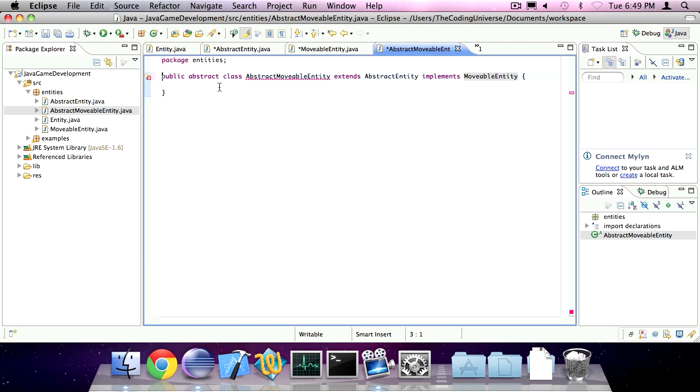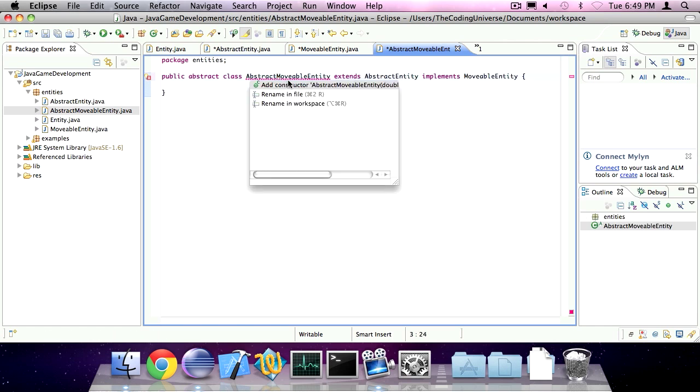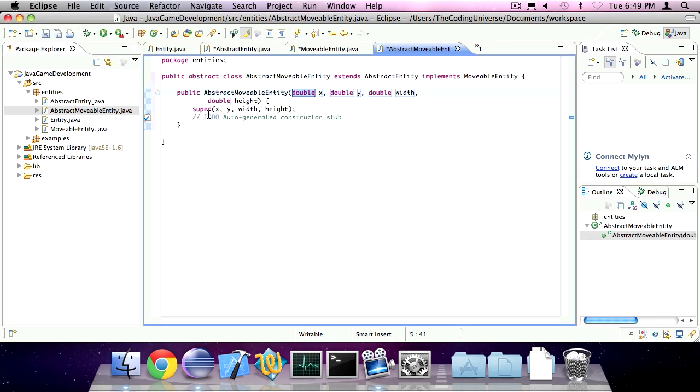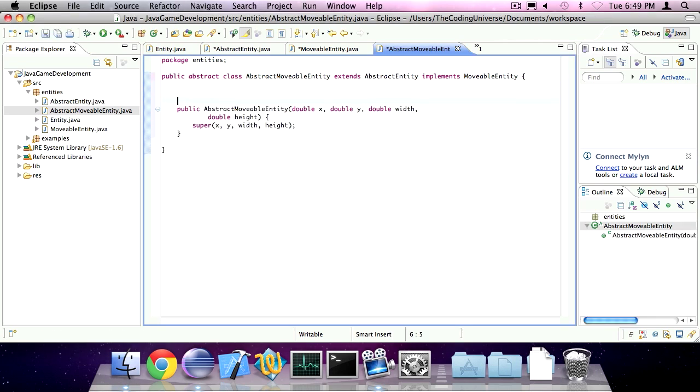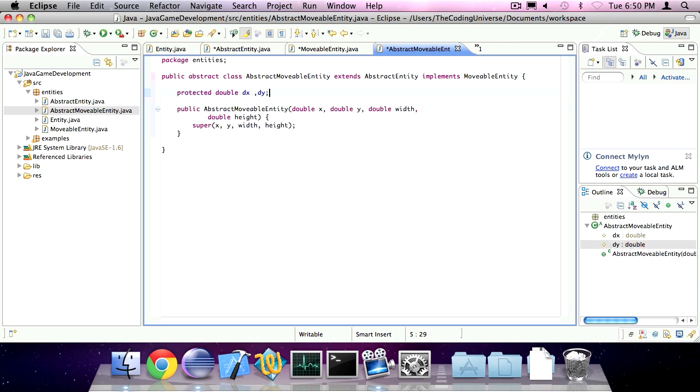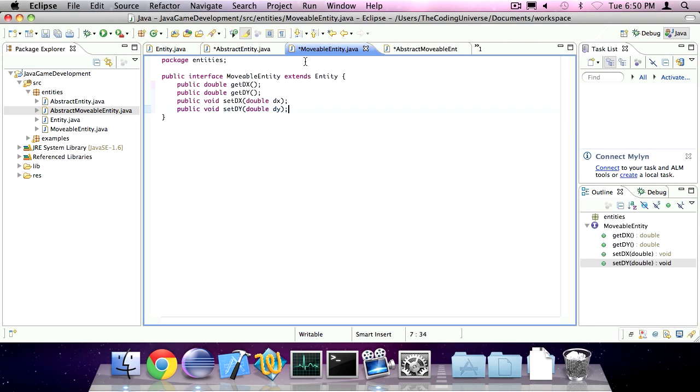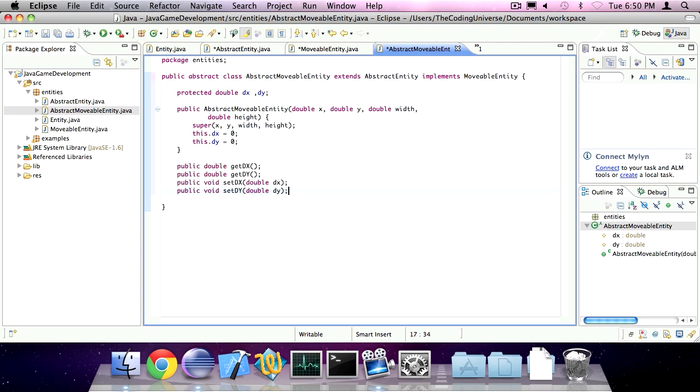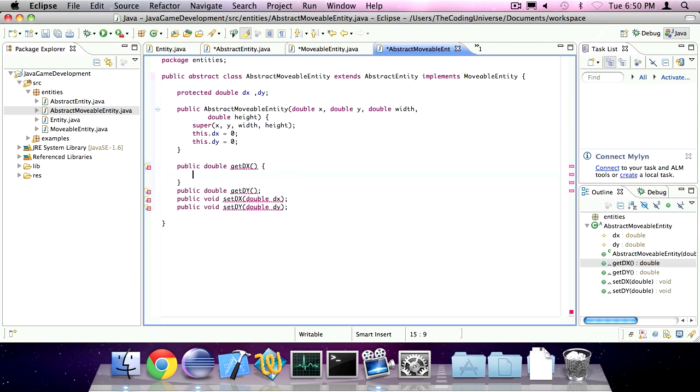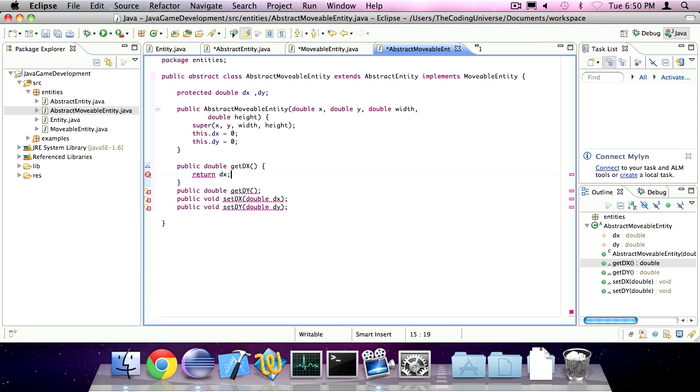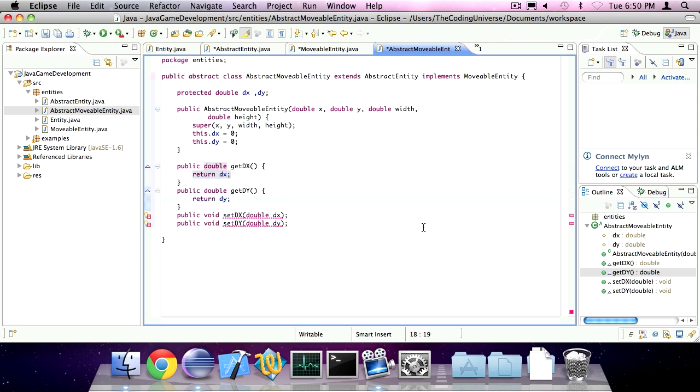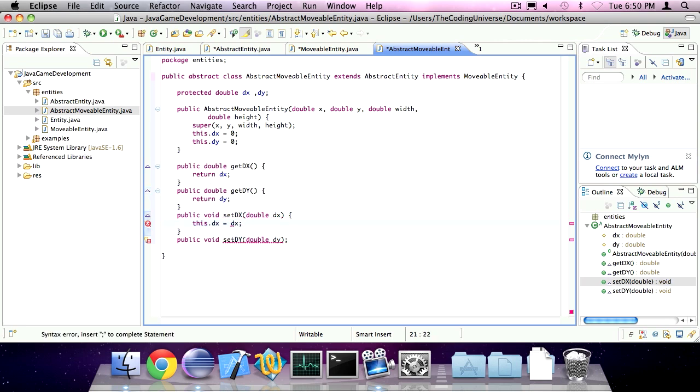There we go. Add the constructor and add two protected variables, type double, dx and dy. And we're going to initialize them to zero. And we have to implement all these methods as well. So return dx, return dy, this.dx is dx, and this.dy is dy.